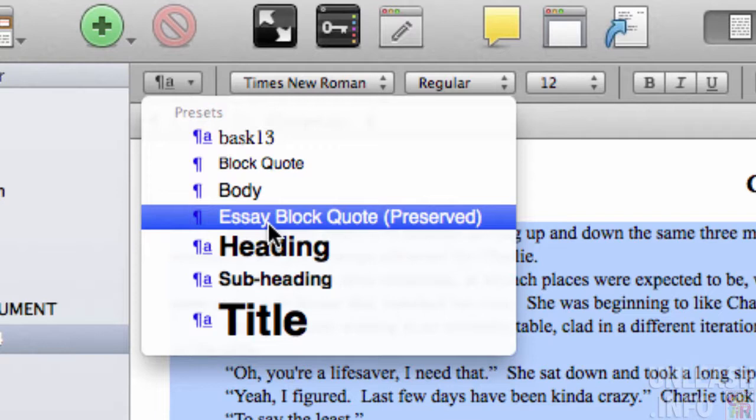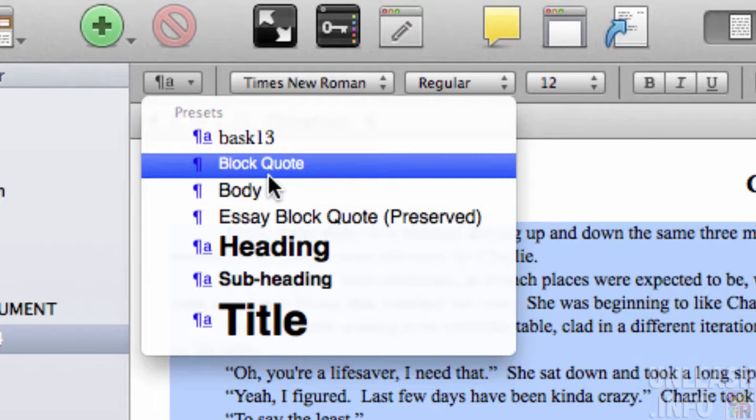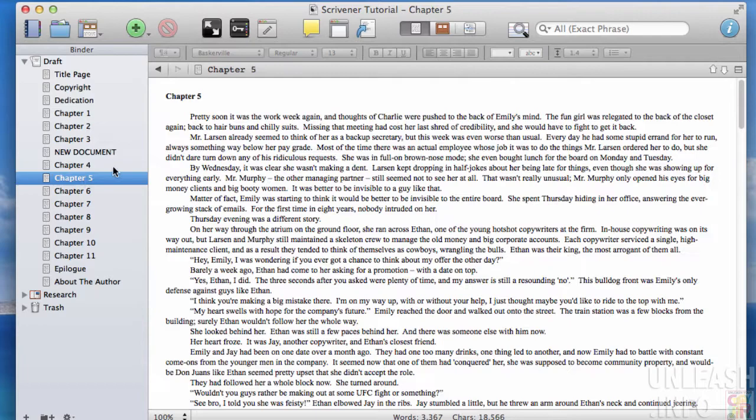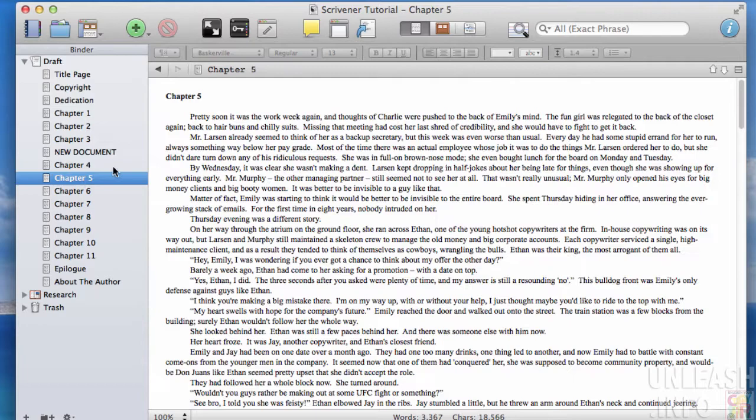various ones that come pre-packed within Scrivener, but right now I'm just going to choose my saved preset 'Bask 13', and bang - there you go, it's now applied that to my text. Just that simply: highlight the text, go